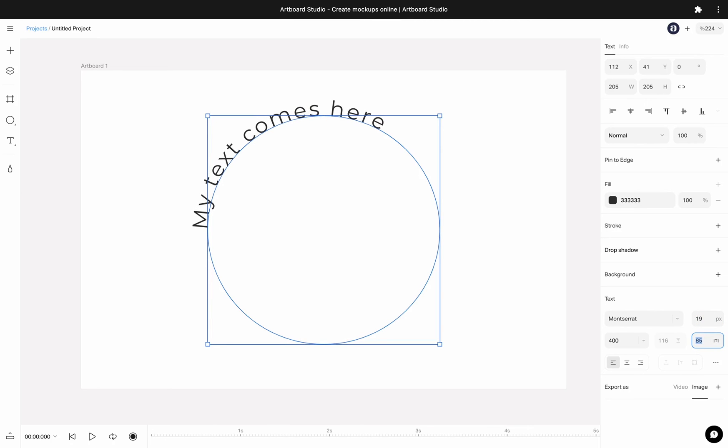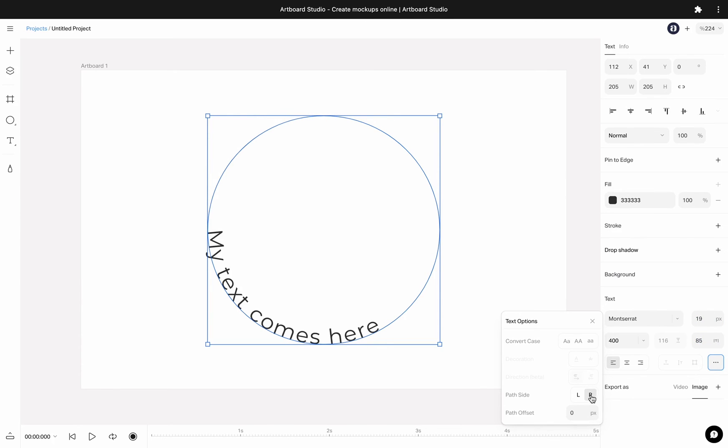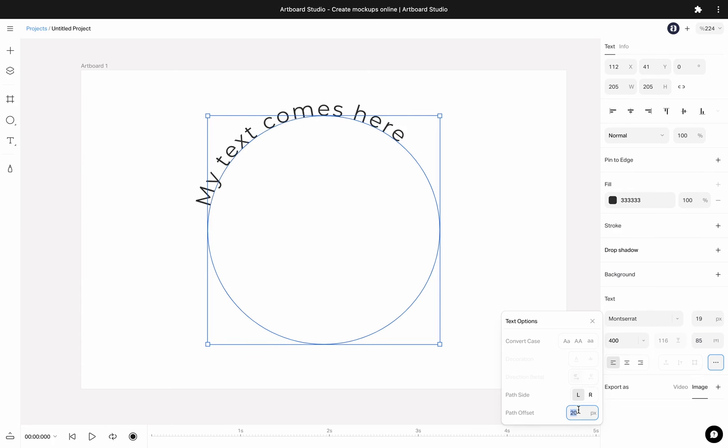Additionally, if you open the three dots menu, you will see path side and offset values here. You can define starting and ending point or the direction of your text on the shape.